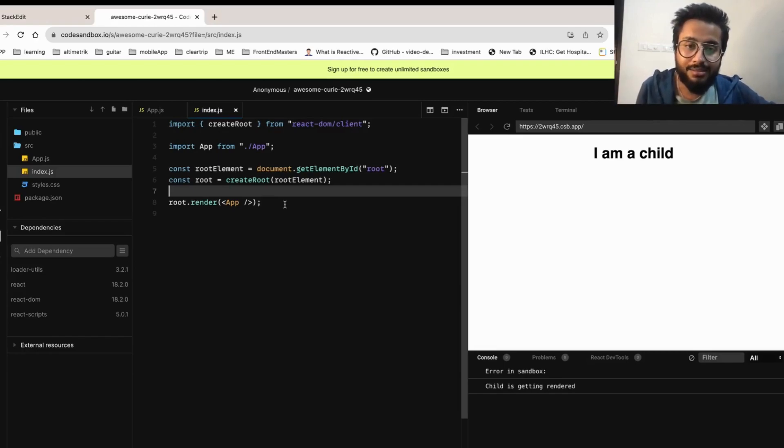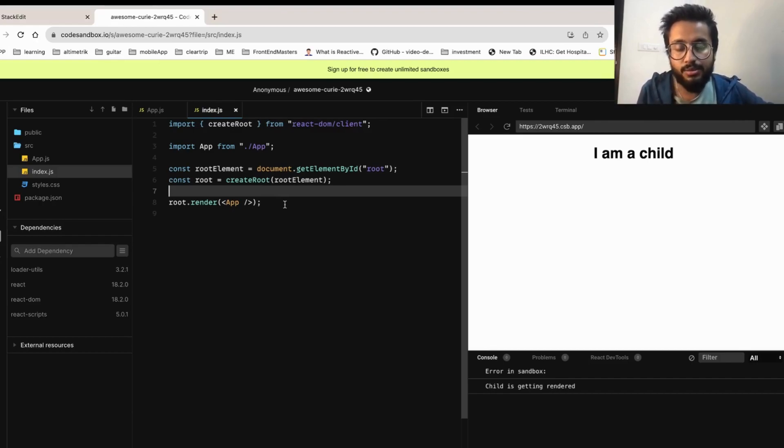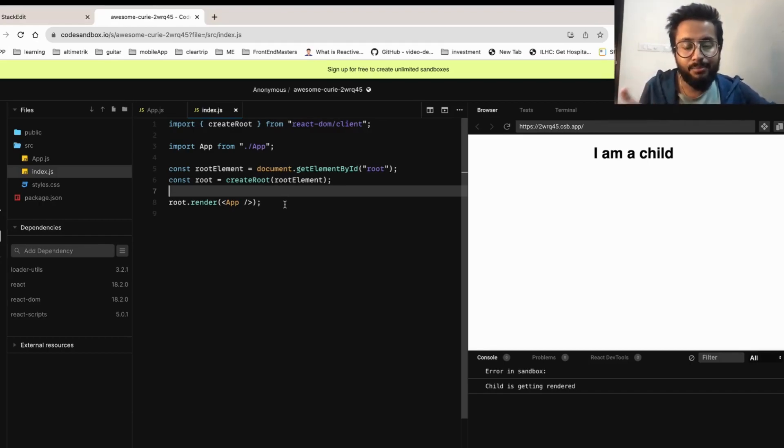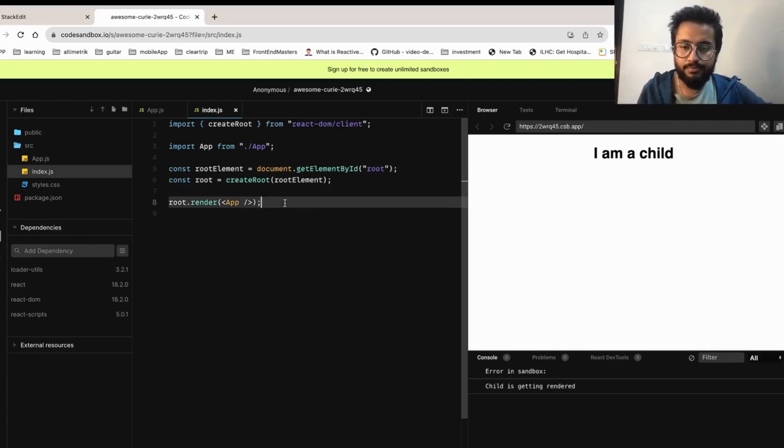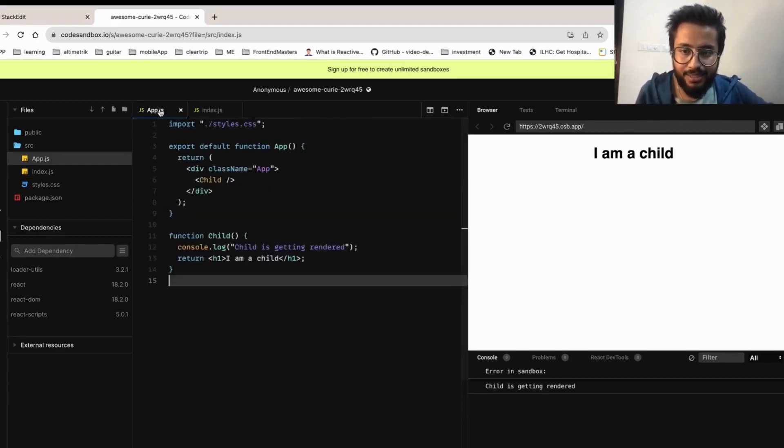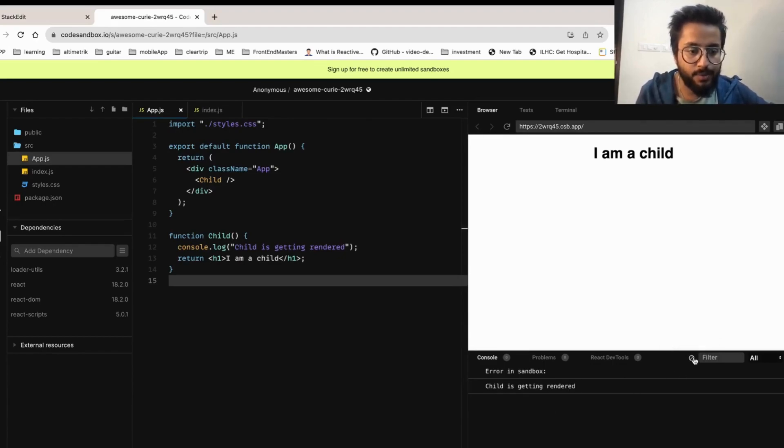The component should be a pure component, all those things it's doing that. Basically it makes sure that there are no bugs going to production. So let's get rid of that and now you can see child is getting rendered, it's being consoled only once.